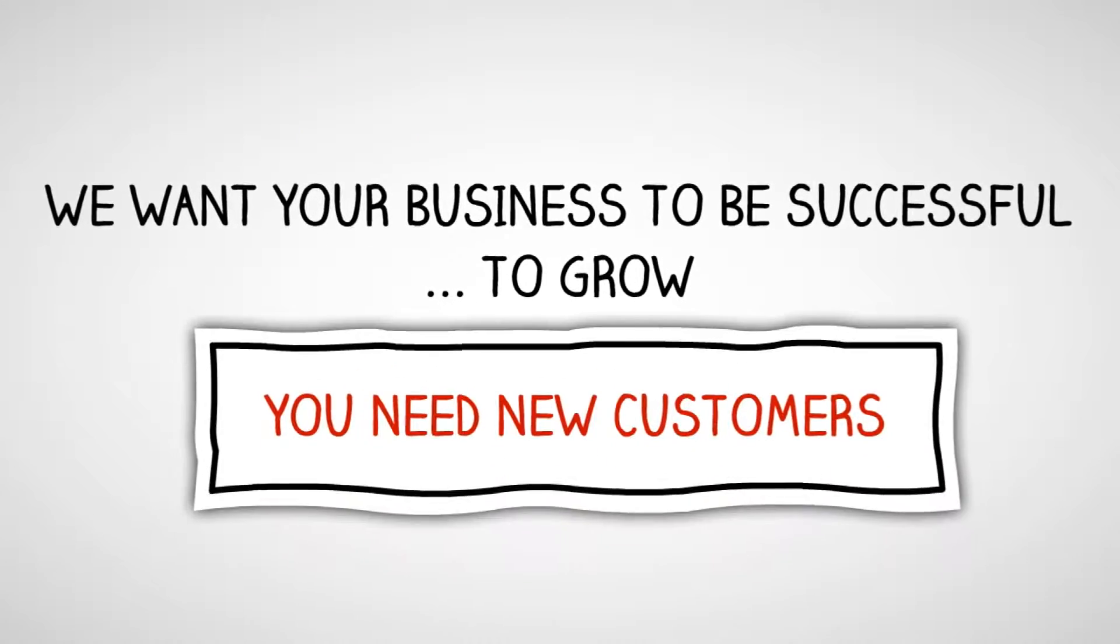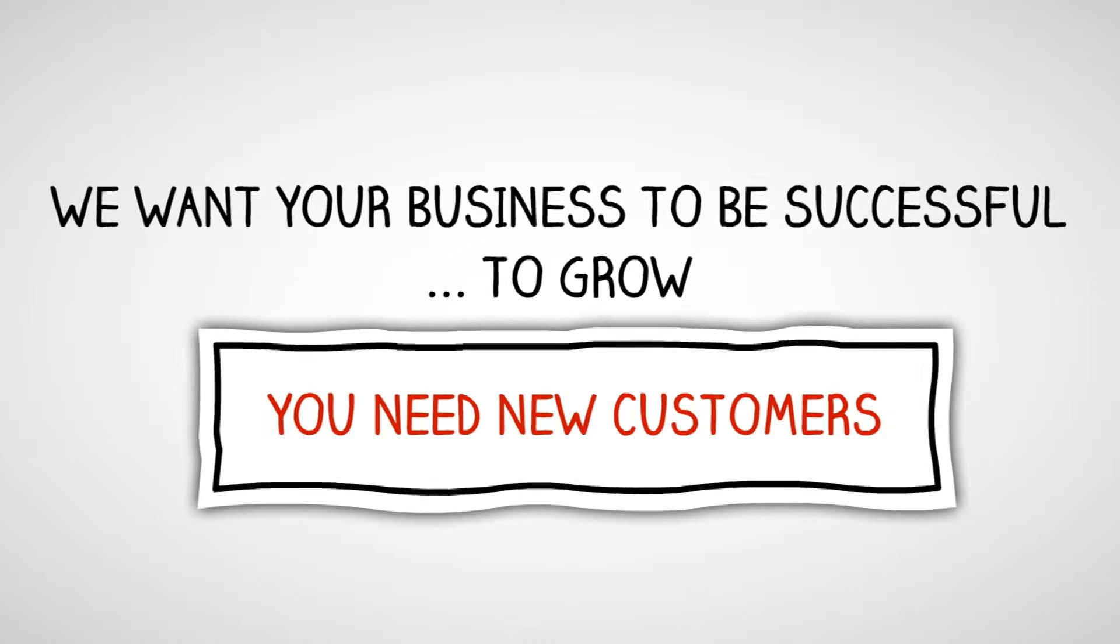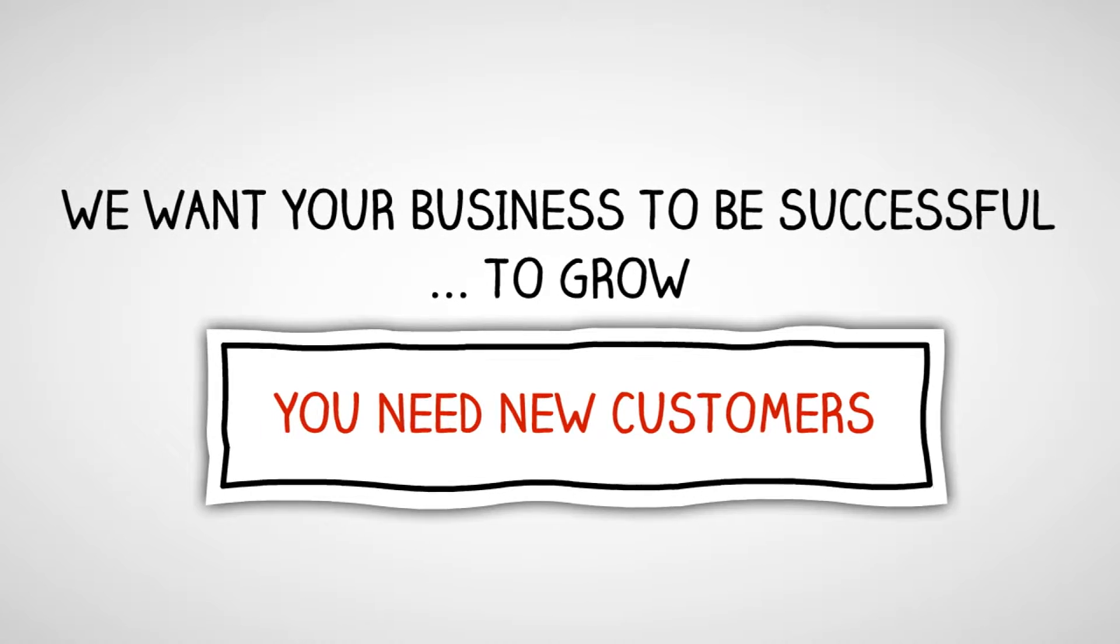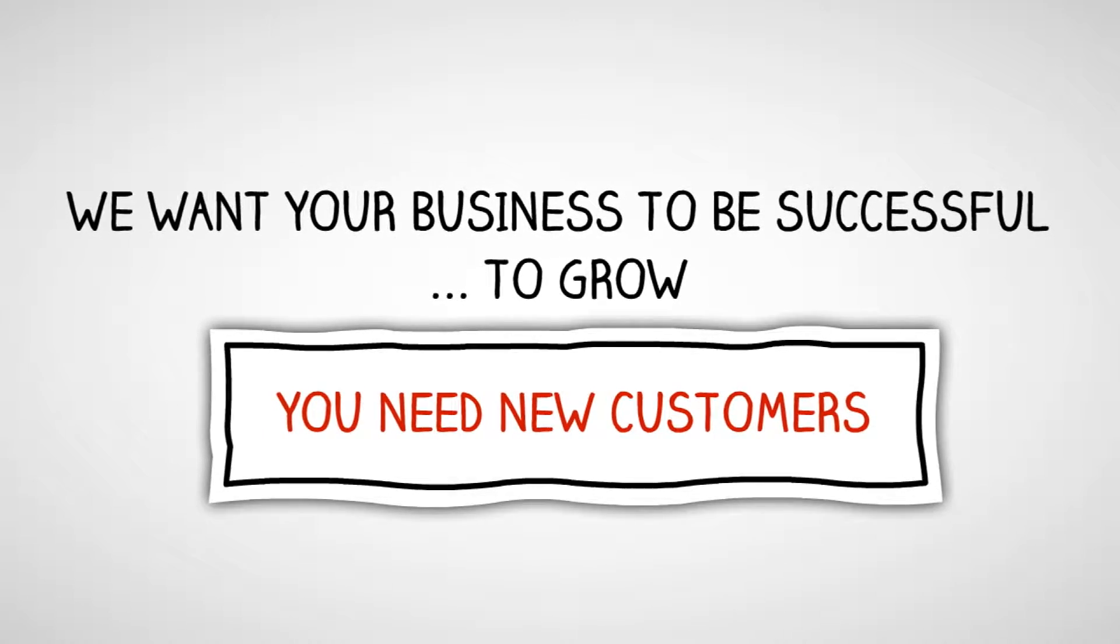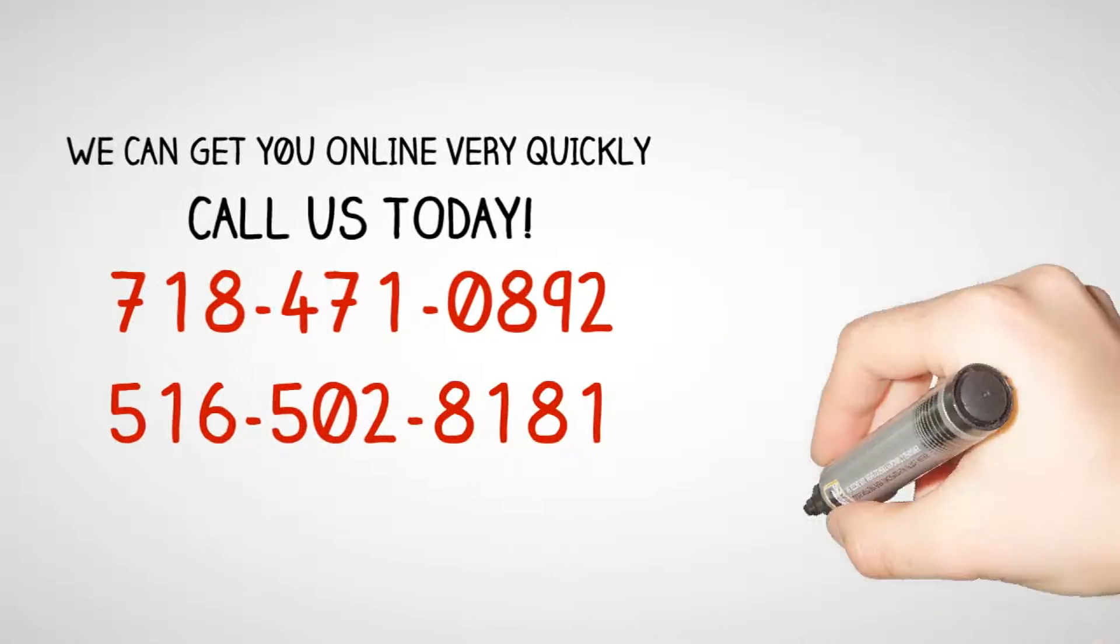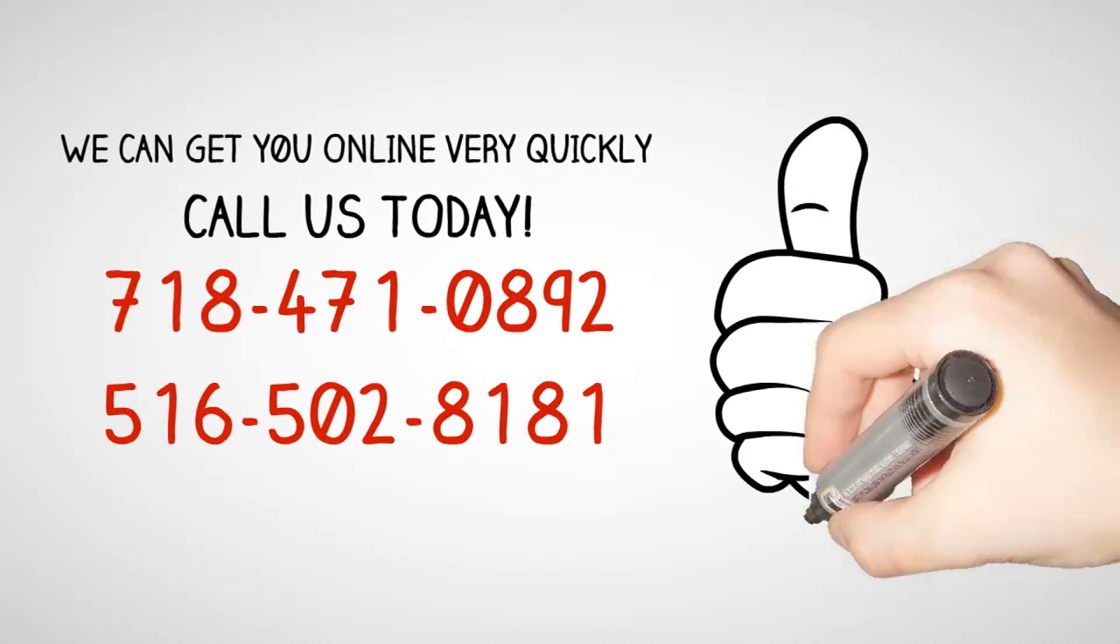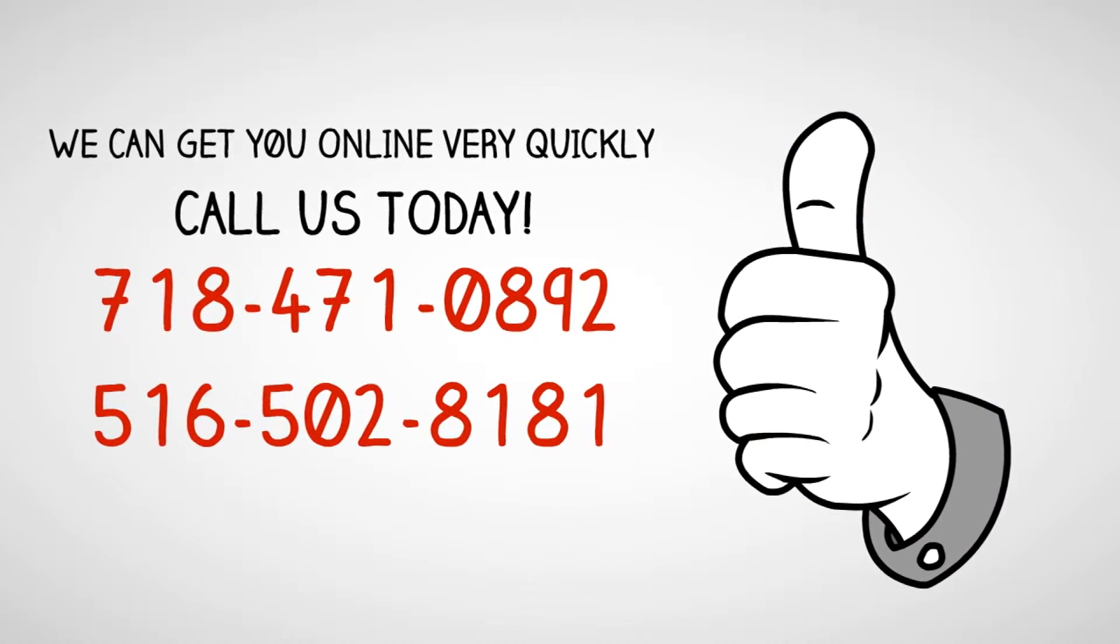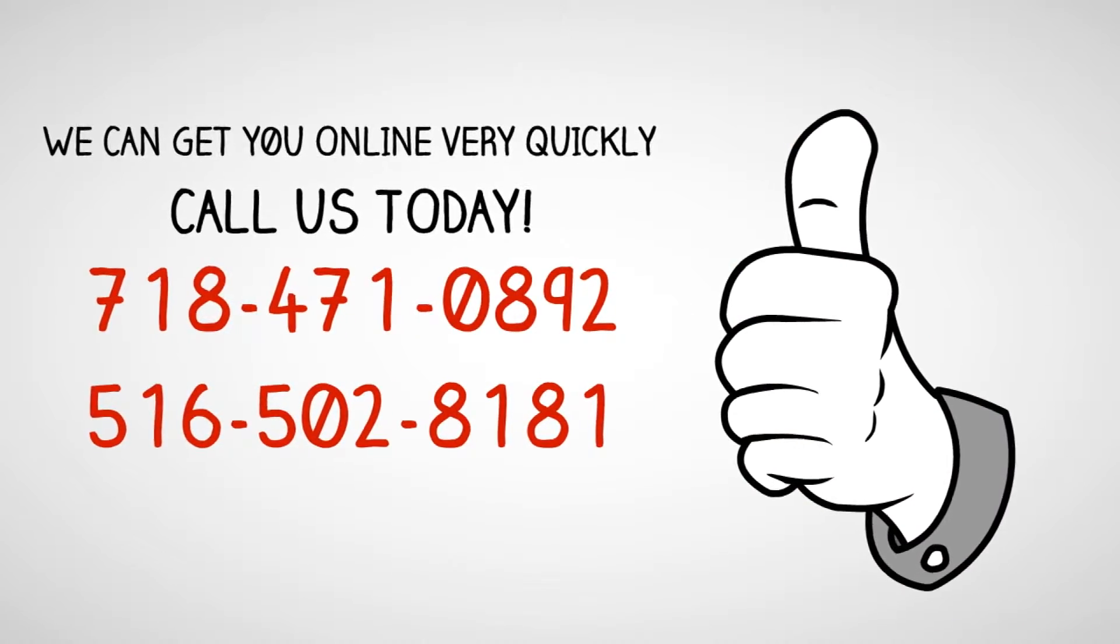We want your business to be successful. To grow, you need new customers. Call us today at 718-471-0892 or 516-502-8181.